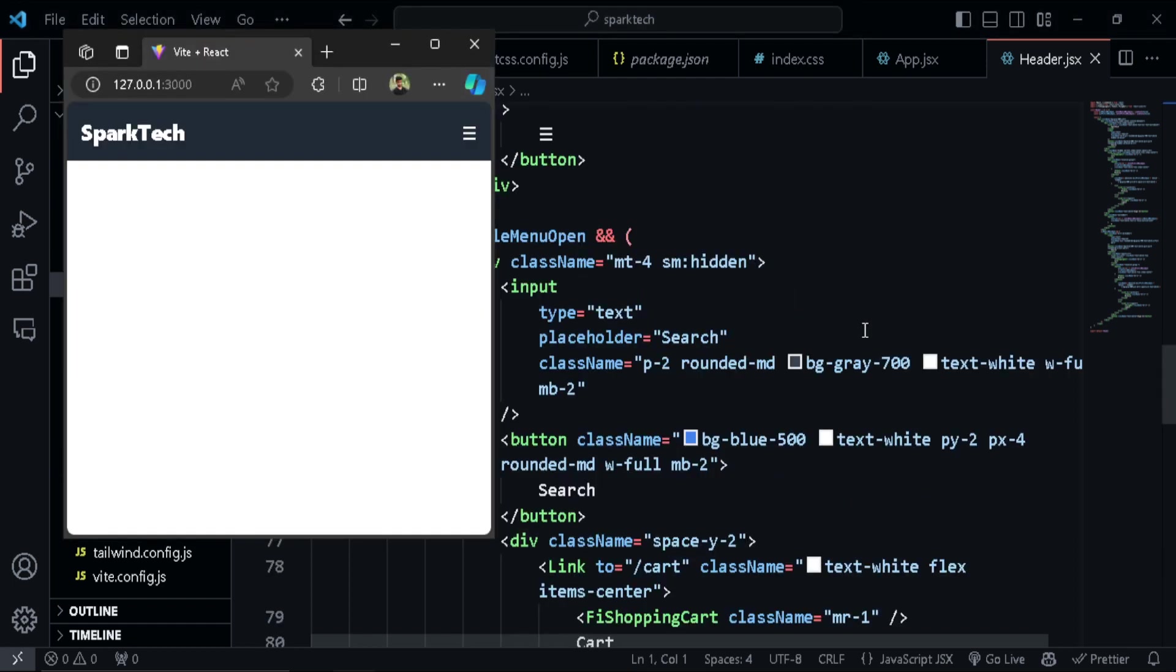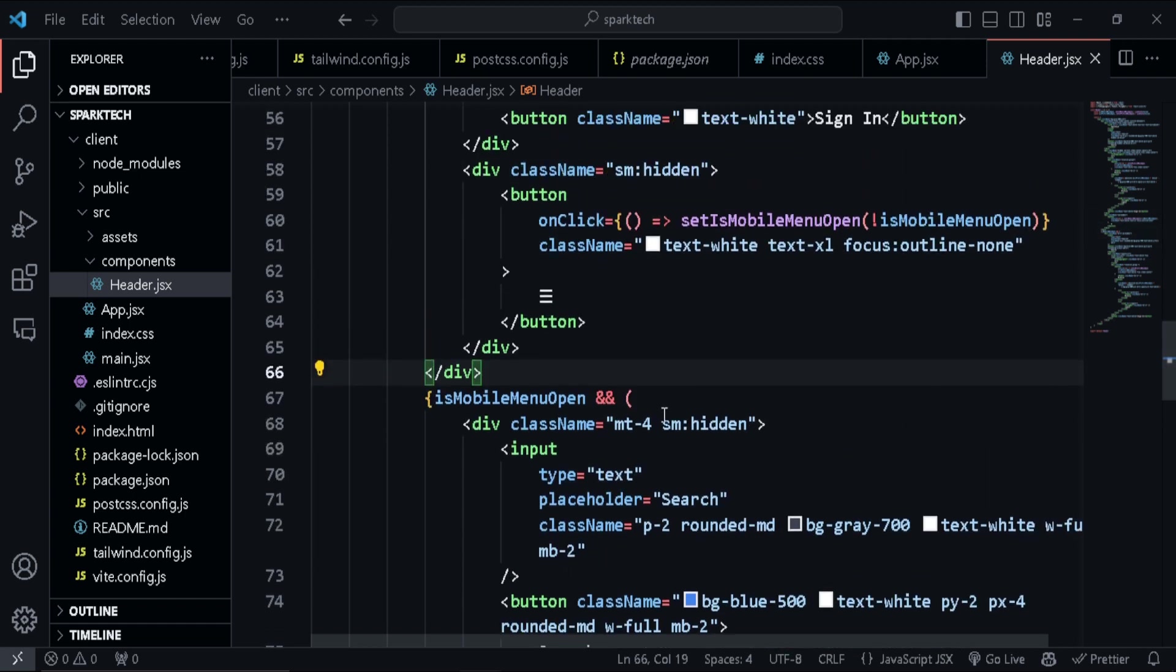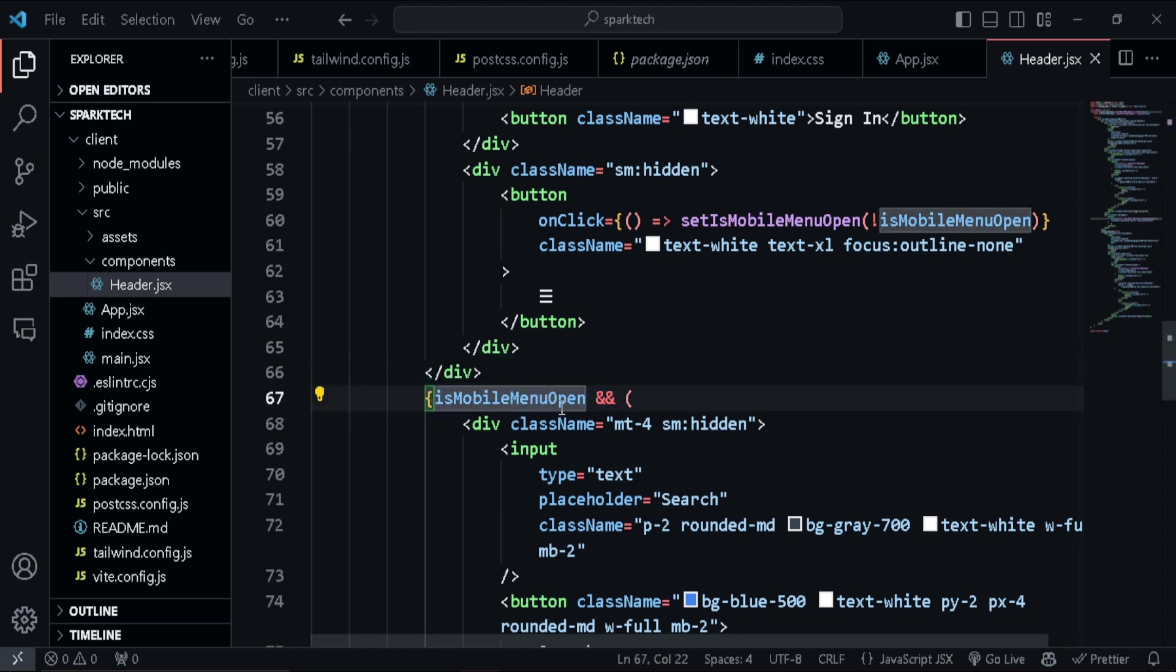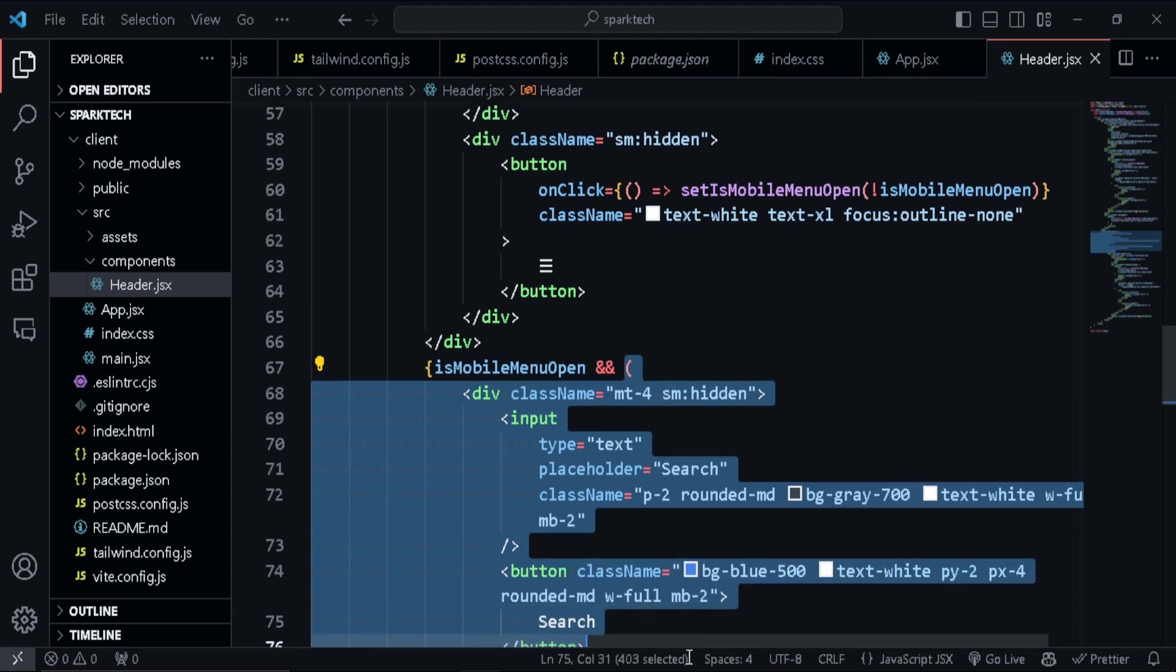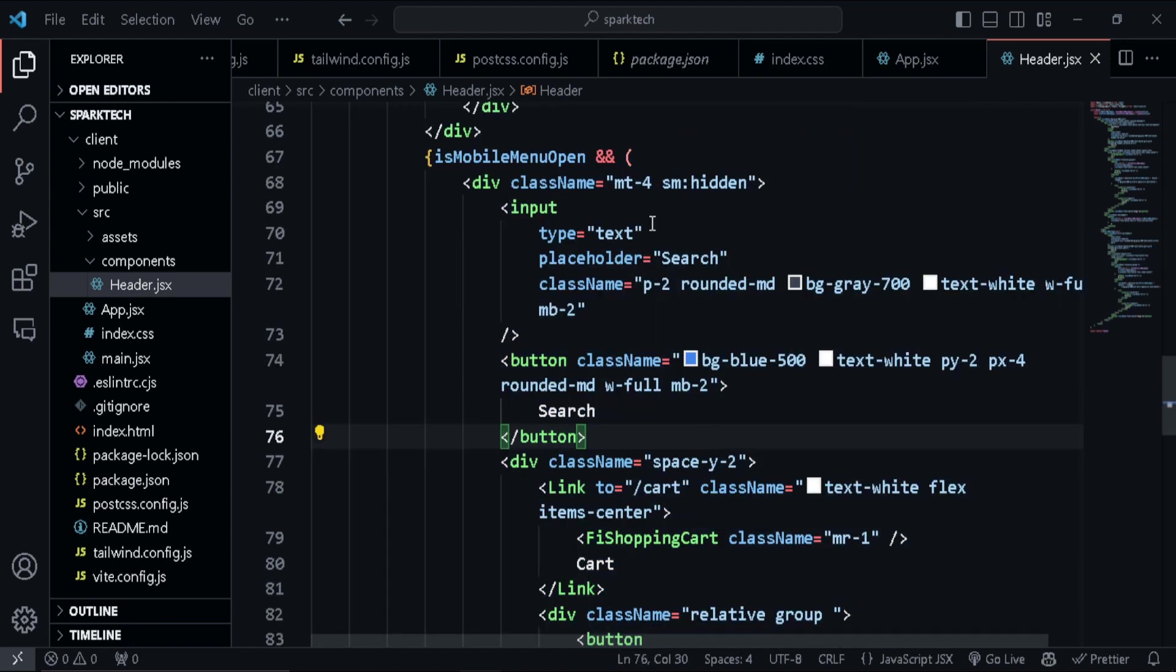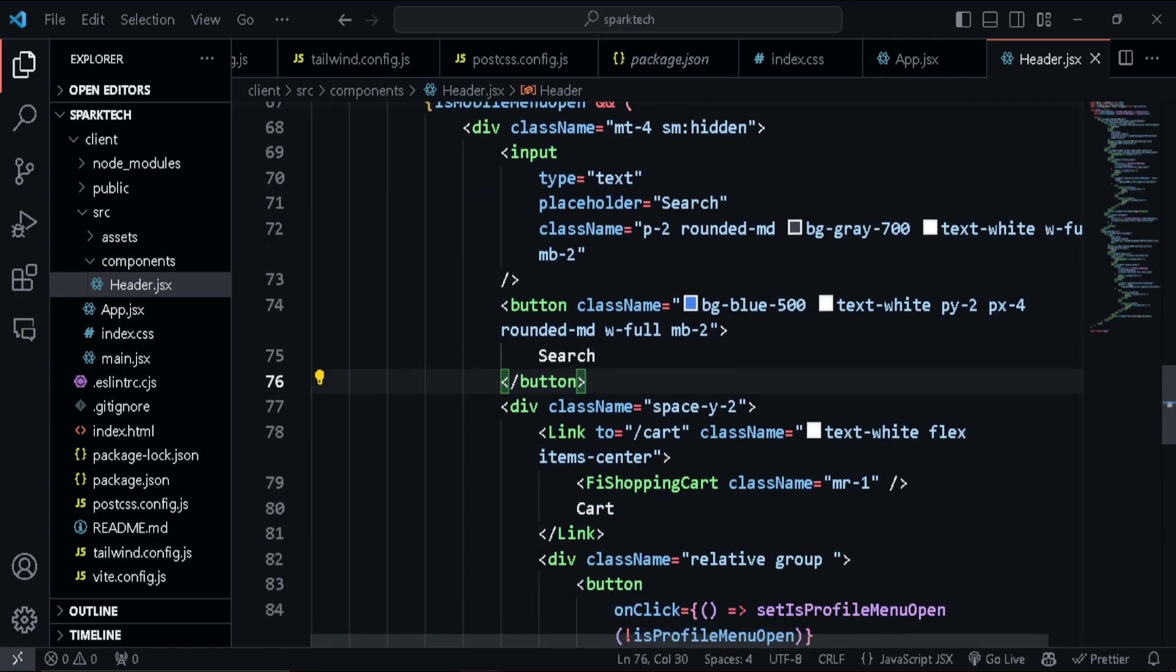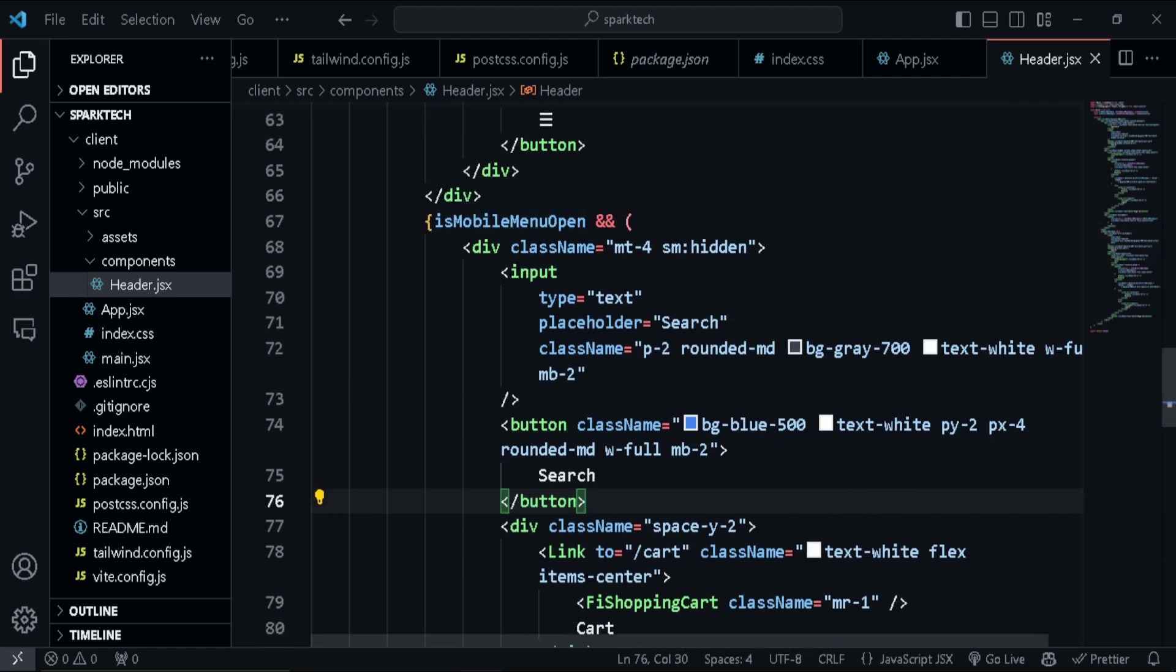And y'all might be wondering how does this disappear and how does this icon appear? Okay, so since we have set the state up here, when we set this variable is mobile menu and we use a short-circuiting, which means that if this value is true, only then render this JSX out. If not, this will not be displayed. Okay, so that's what it actually does.